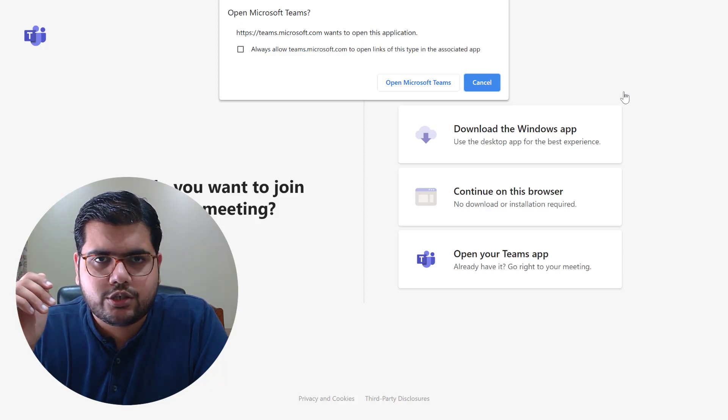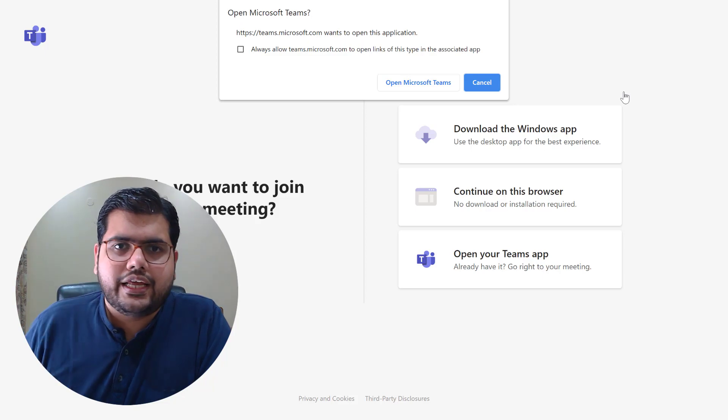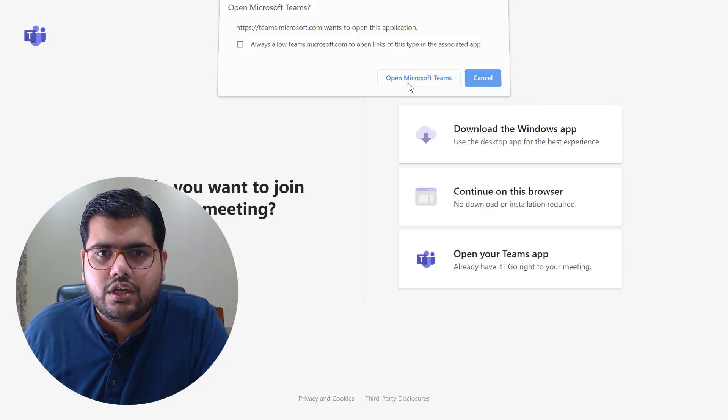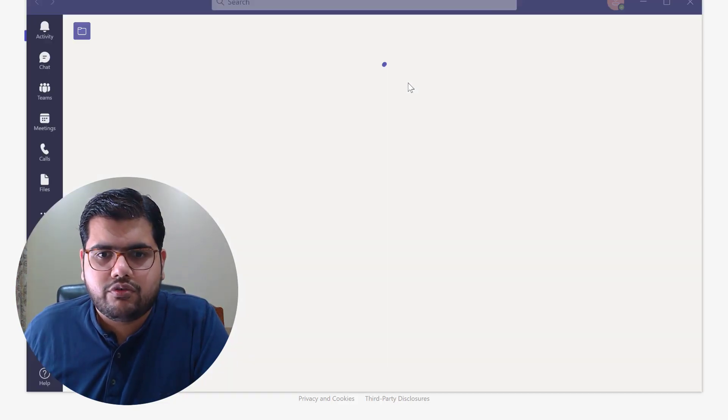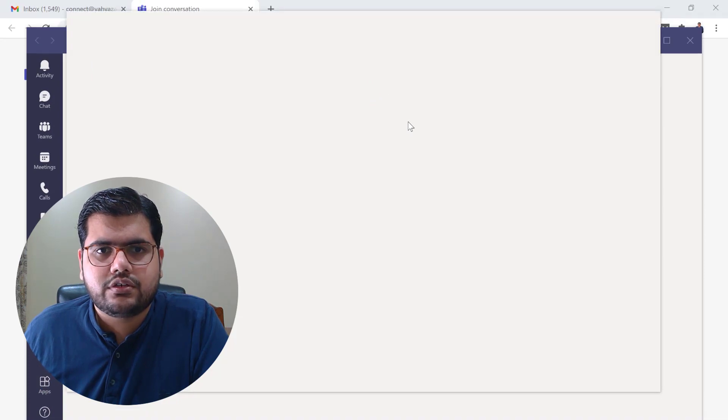It will ask you if you want to open the Microsoft Teams meeting in the desktop application and if you say open Microsoft Teams it would do that and it would run your call through the desktop version of Teams that's over here.